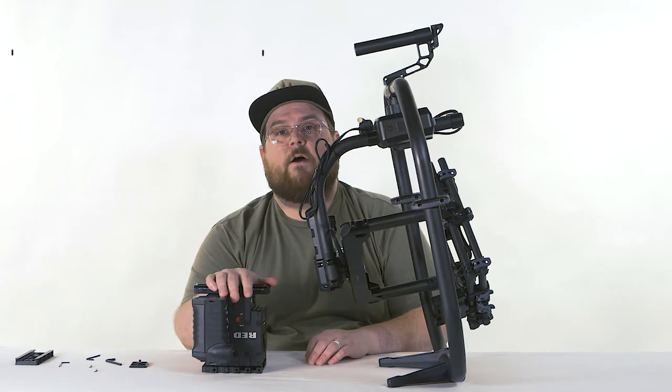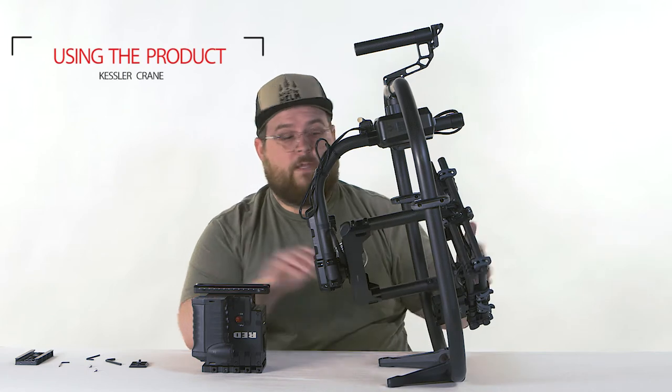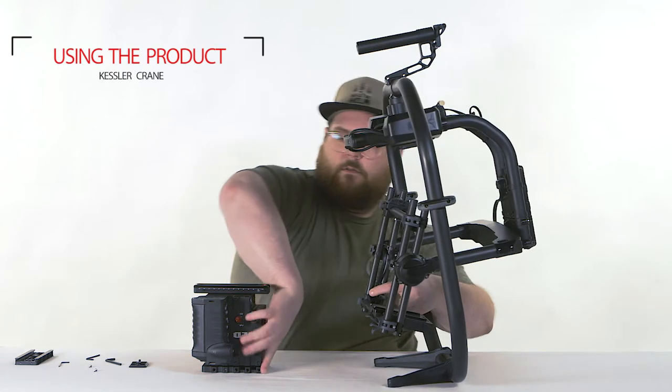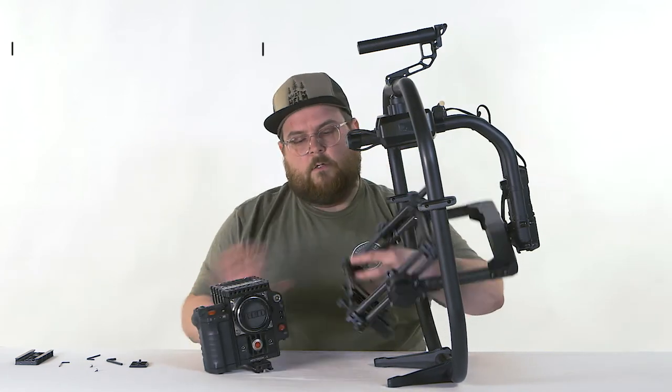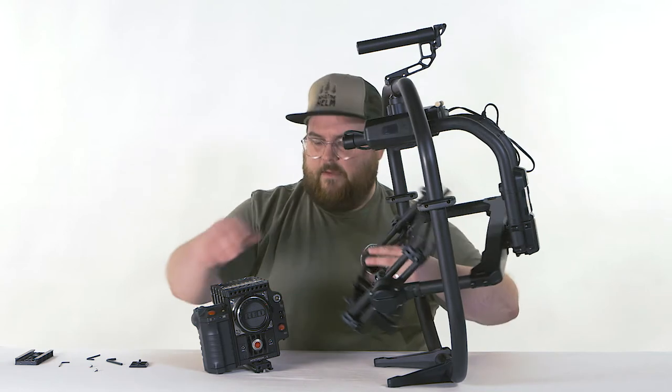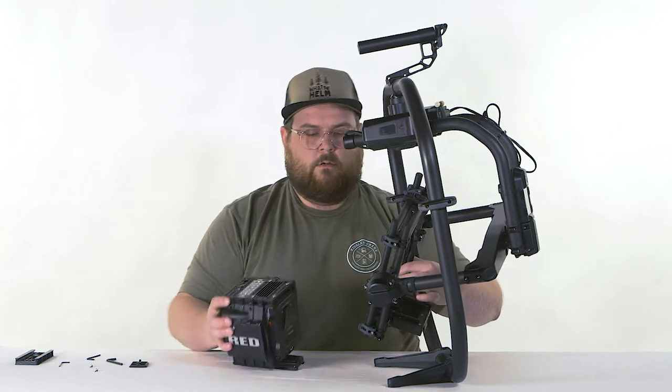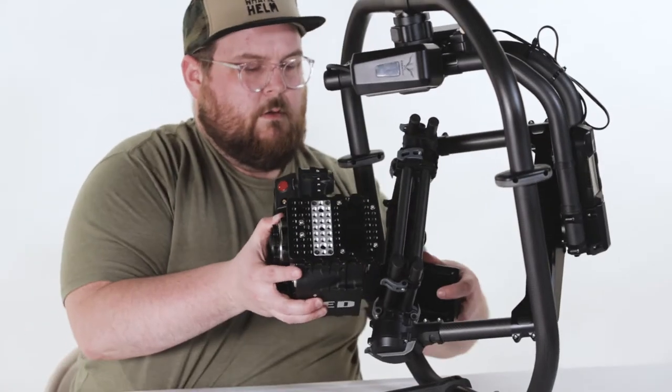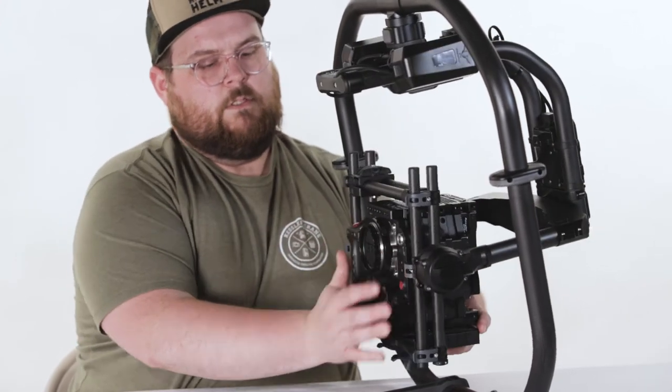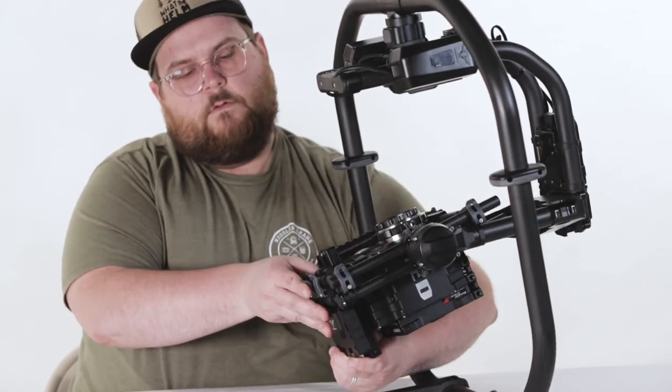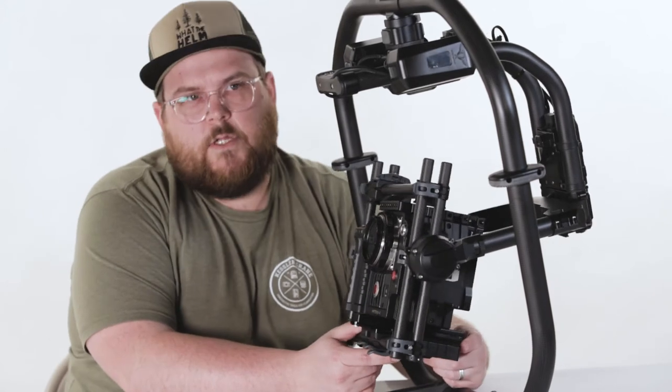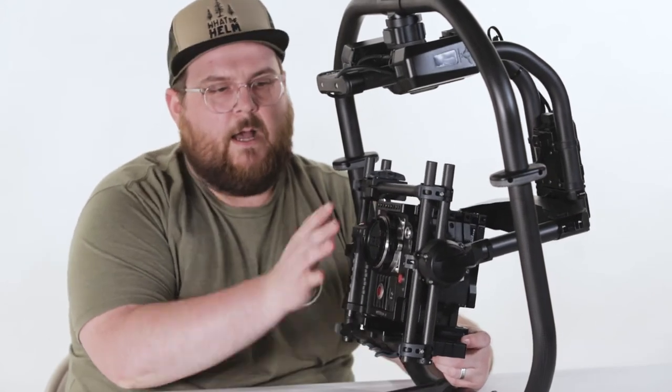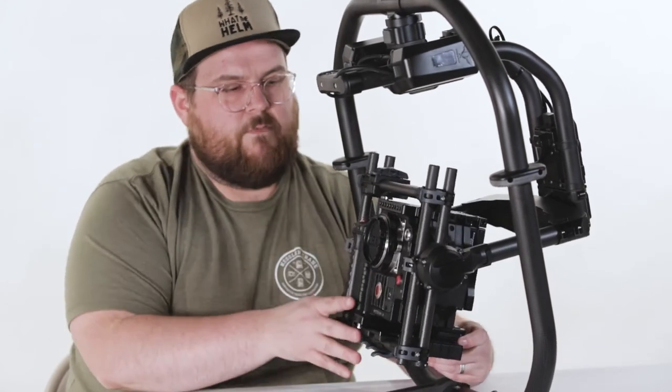So now that we have our plate on our camera, we're going to slide it onto the Mowi. So make your camera. You're going to want to unlock this lever here. Slide it on and then relock that lever. And then you can start to balance out your camera. Obviously, you're going to have a lens and all that other stuff on it.